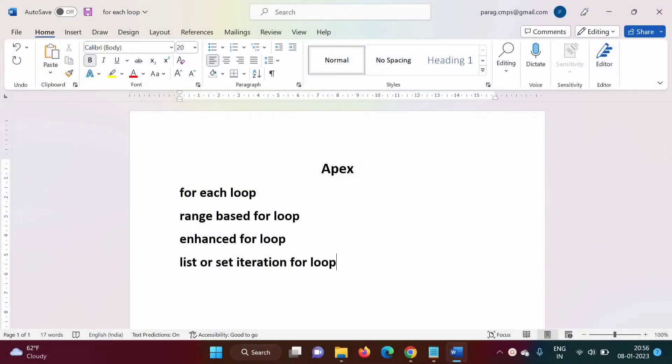Hello friends, welcome to my channel, Mycel Parag Jambulkar. In the last video, we have seen how to implement loop structure in Apex programming language. We have seen that loop structure can be implemented by using for, while, or do-while.